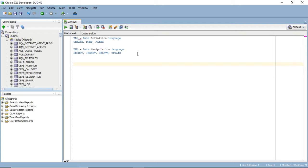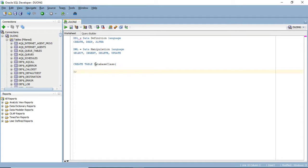Let's first talk about Data Definition Language. Before you can do anything with the database, you must first create the table. The syntax for this would be CREATE TABLE. You can see how it's highlighted in blue — that means these are reserved keywords. That means you can't name your table 'create' or 'table.' You have to give it some other name. I'm just going to name it 'database_class.' After you have your table name, open parenthesis and close parenthesis with a semicolon — those are just good practices.